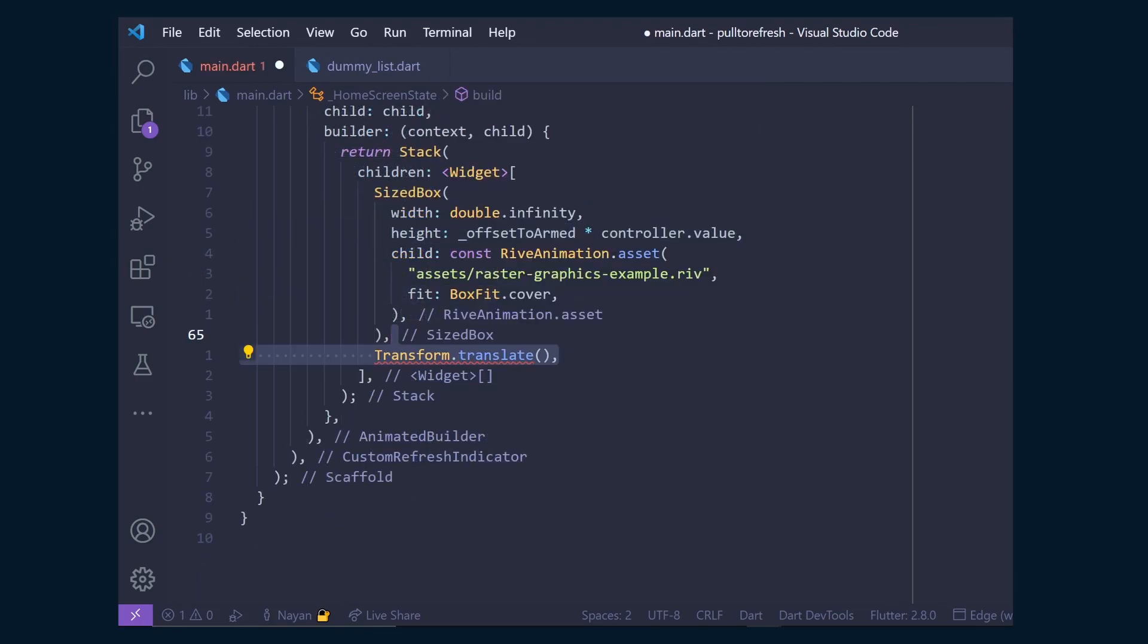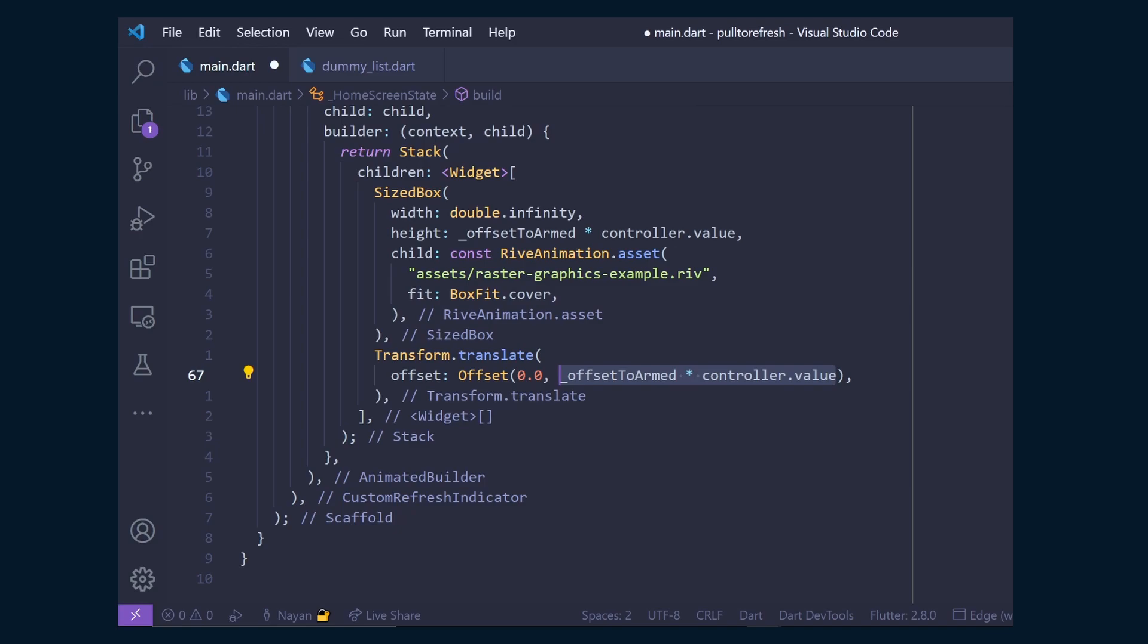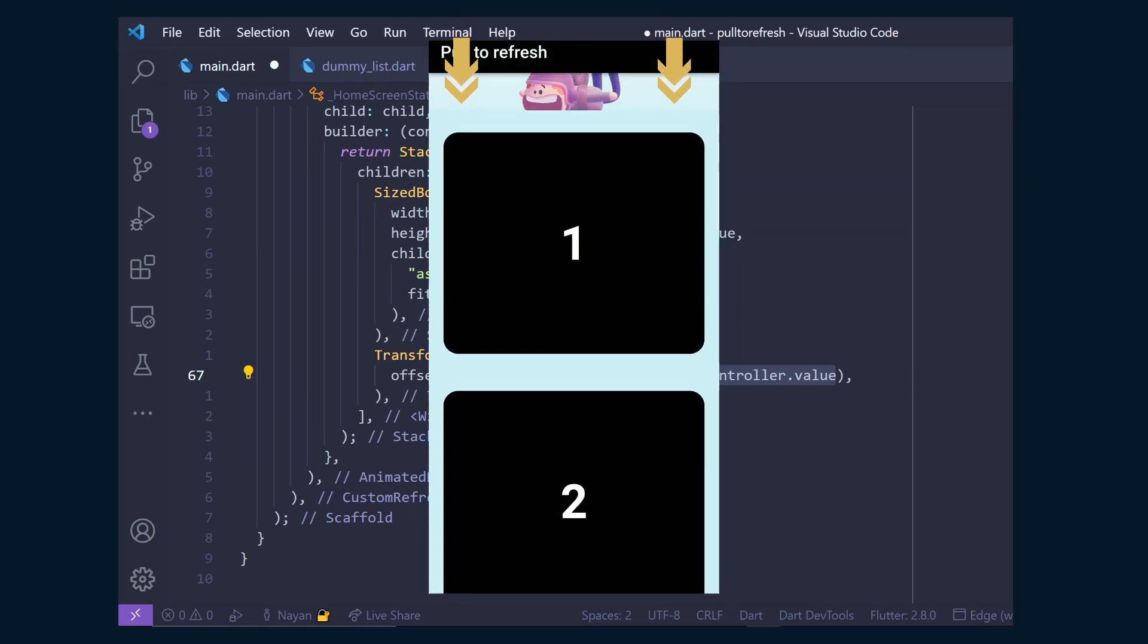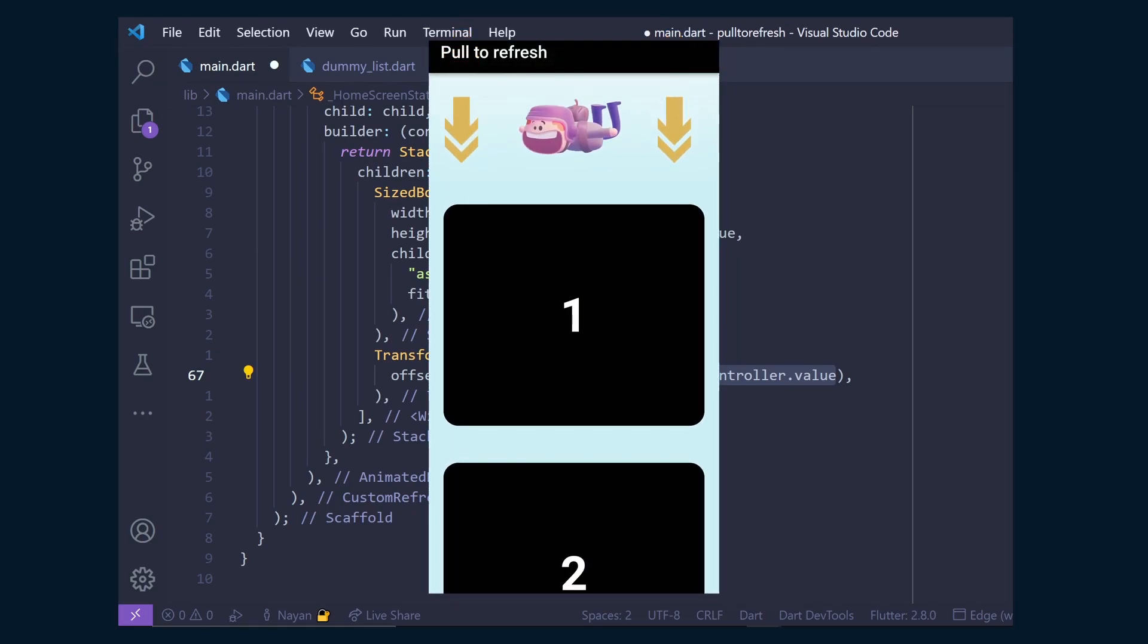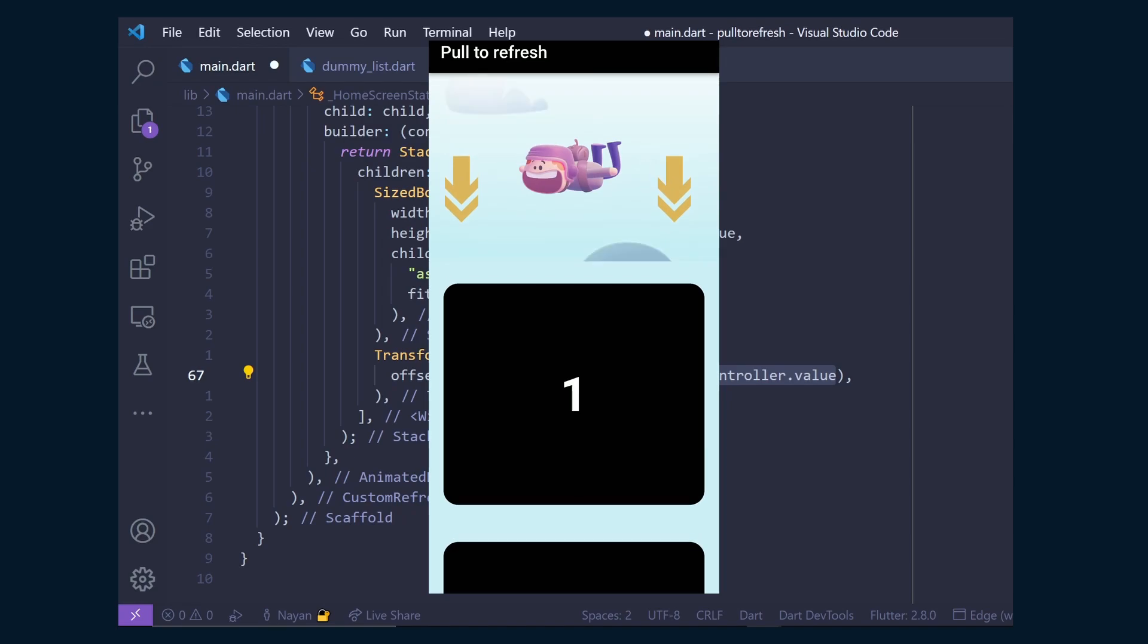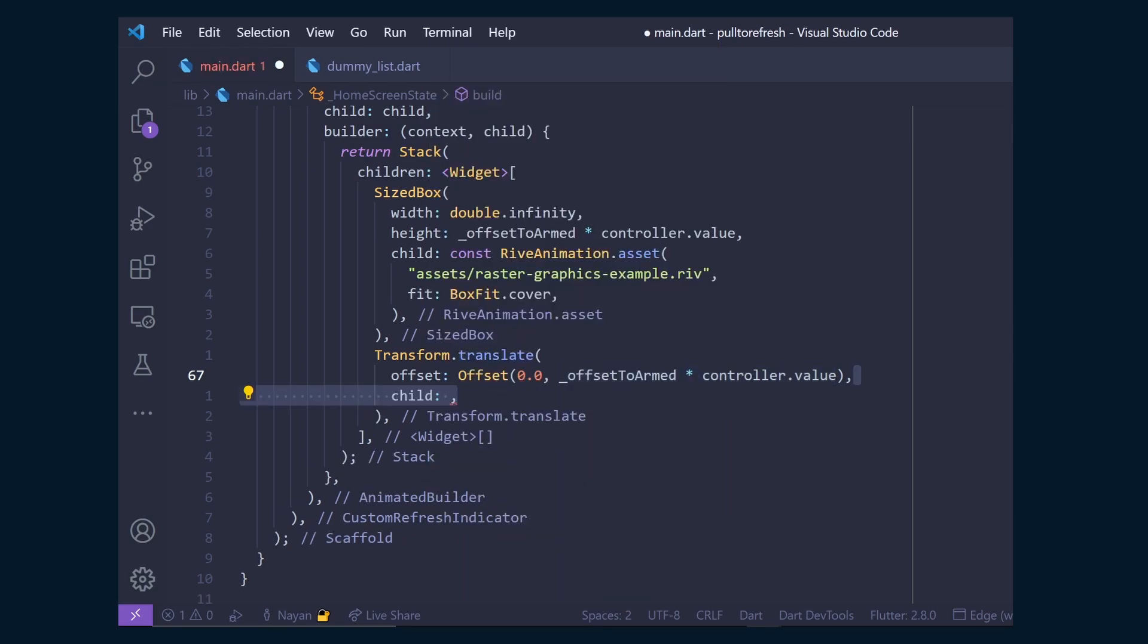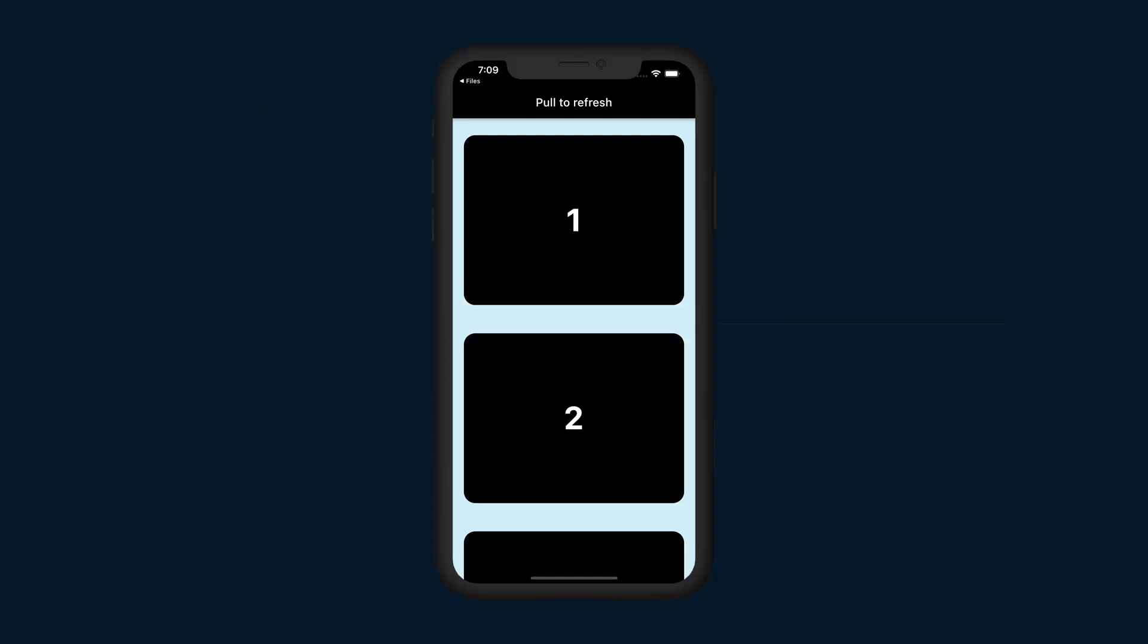Below it, add Transform.translate widget and give it an offset of 0 on x and offsetToArm times controller.value on y, which is same as the SizedBox height, because we want to translate this widget, which is the dummy list, down on the y axis as we scroll. And finally, inside child, add a simple check that if the controller is loading, then show the loading list, else show the child widget.